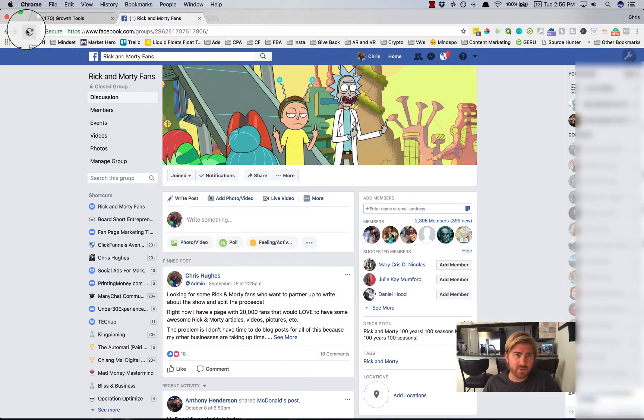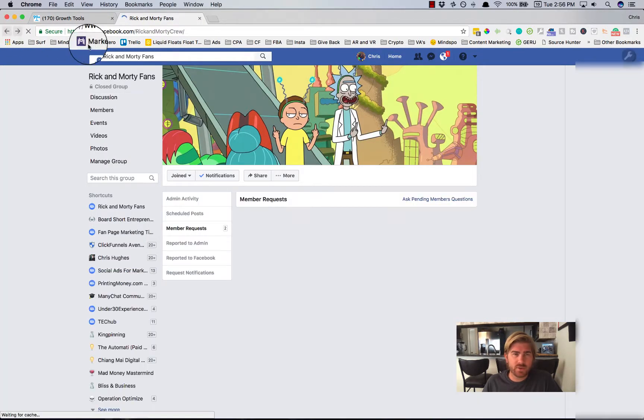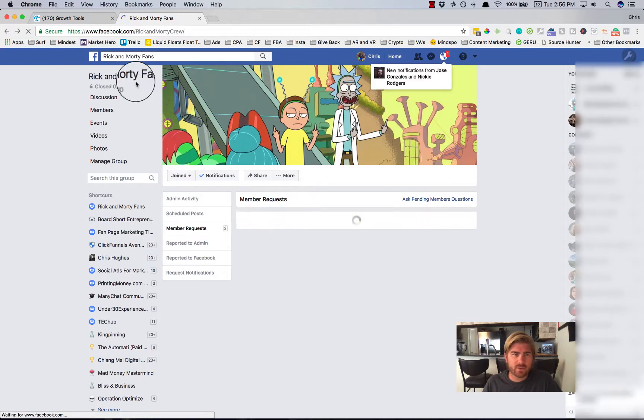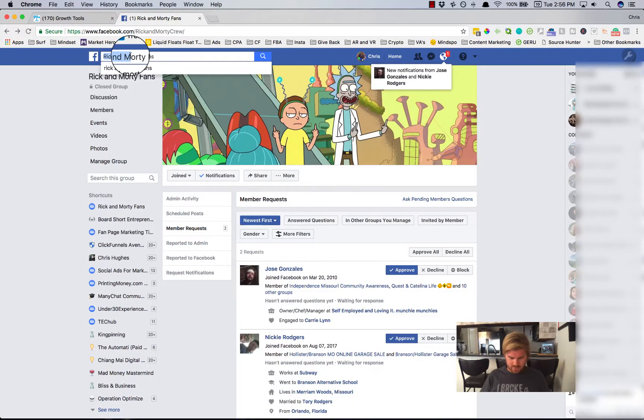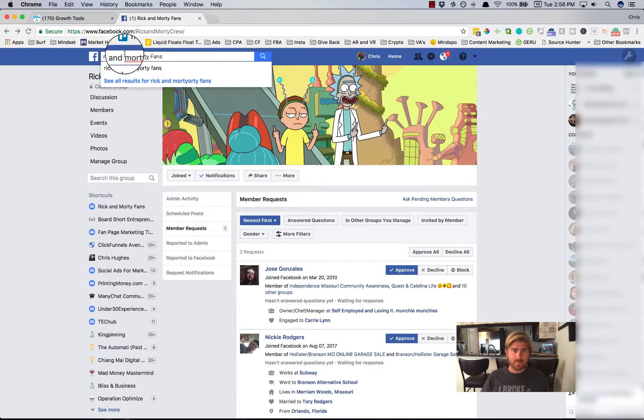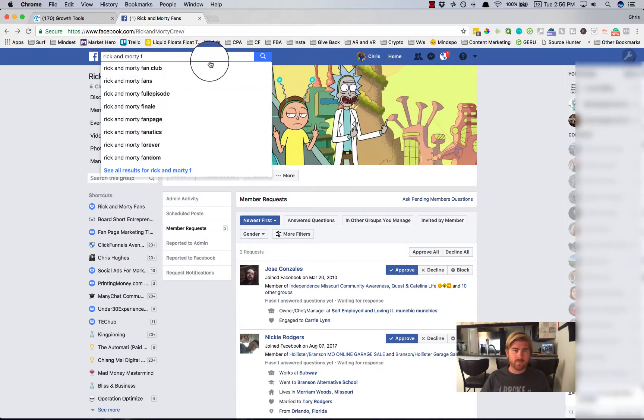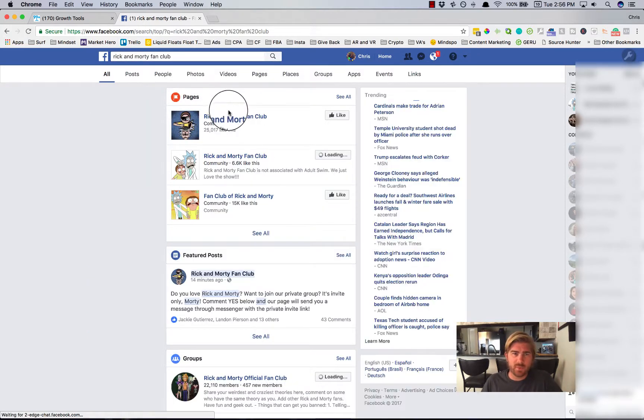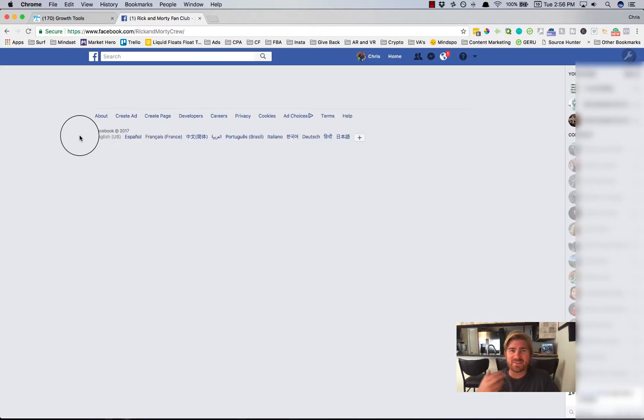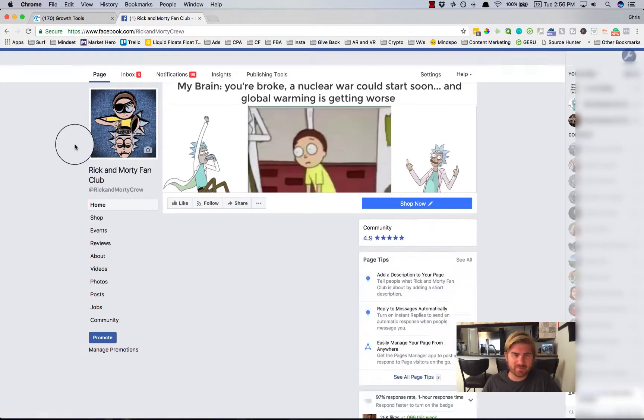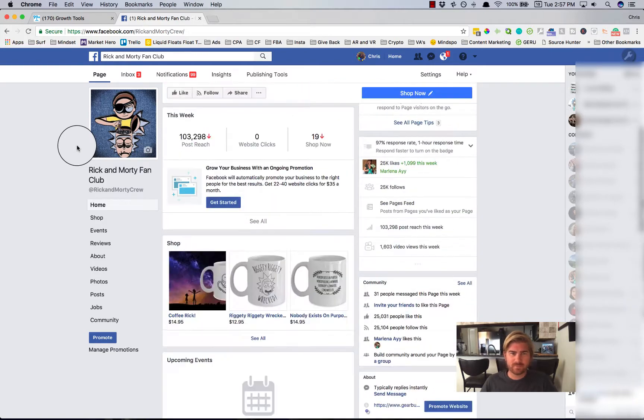So if we give it just a minute, it should. Let me find that page quick and show you. Just to see if people are actually commenting on the post yet so that you can see in real time how this is actually going to work for you.